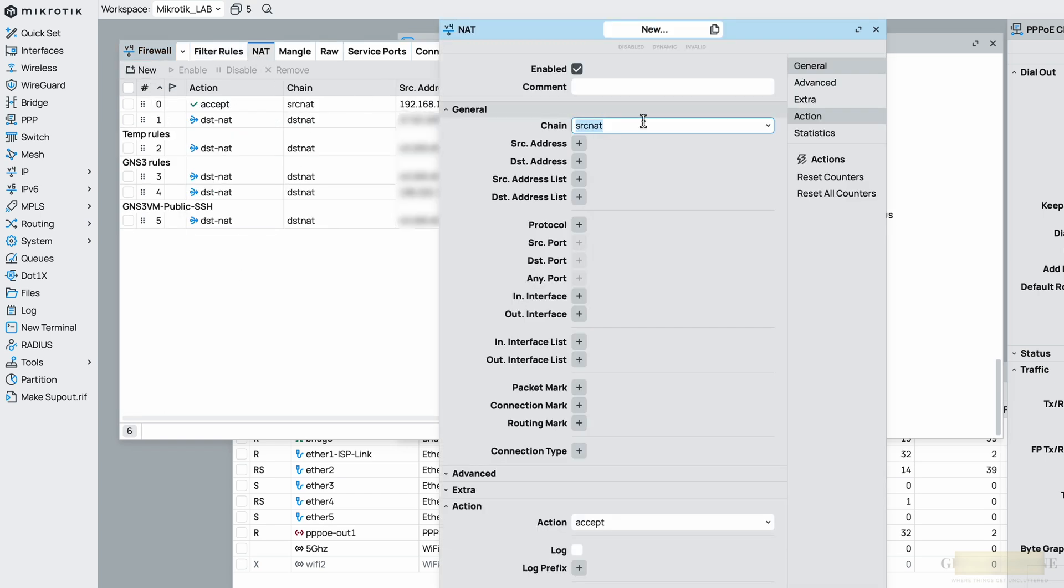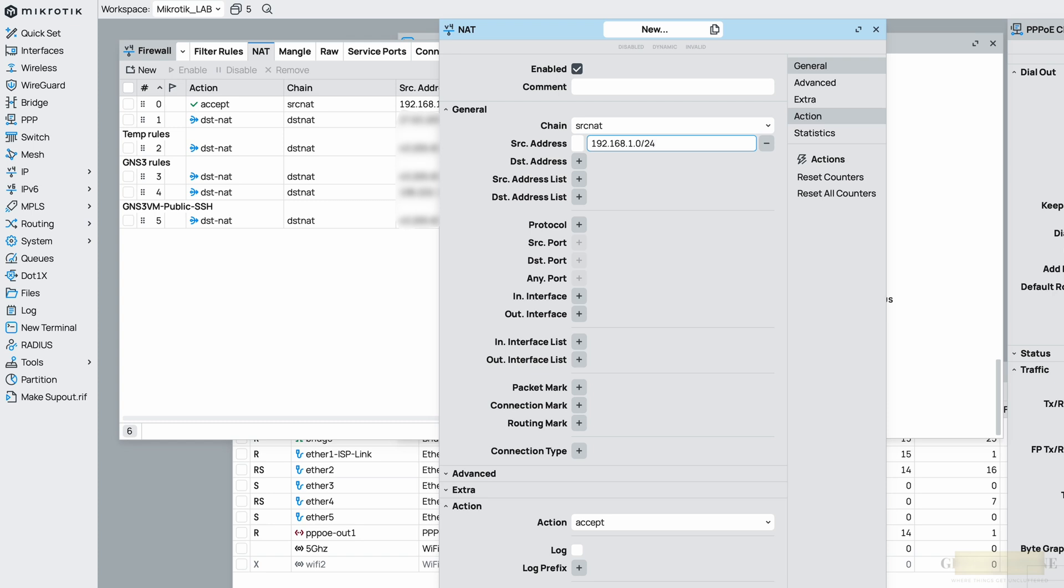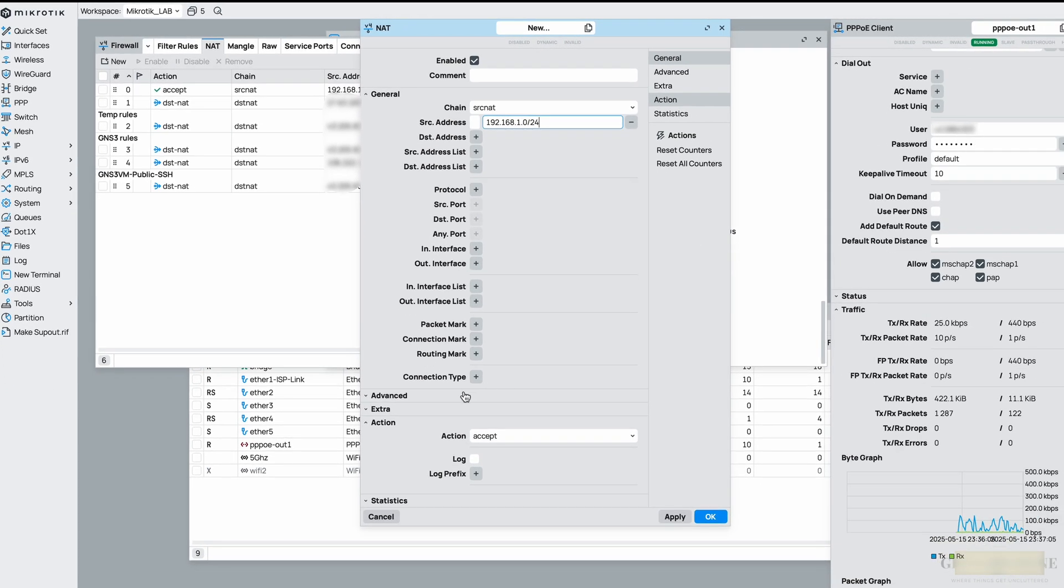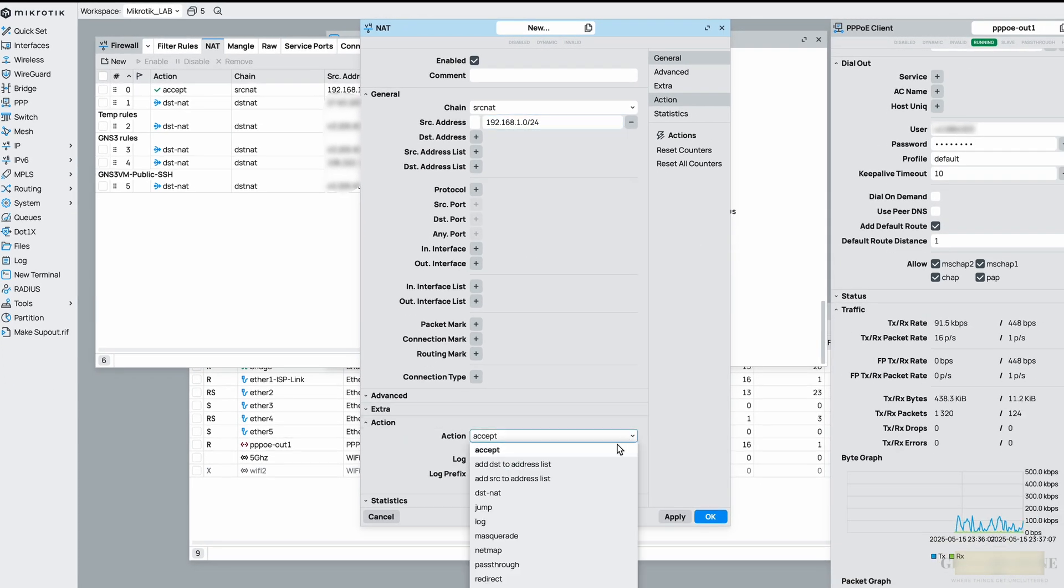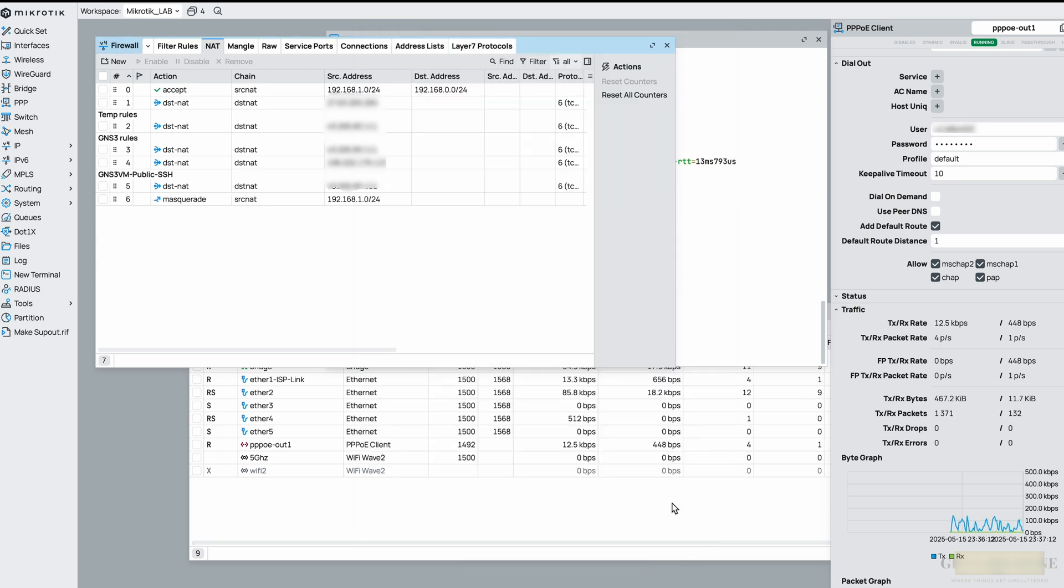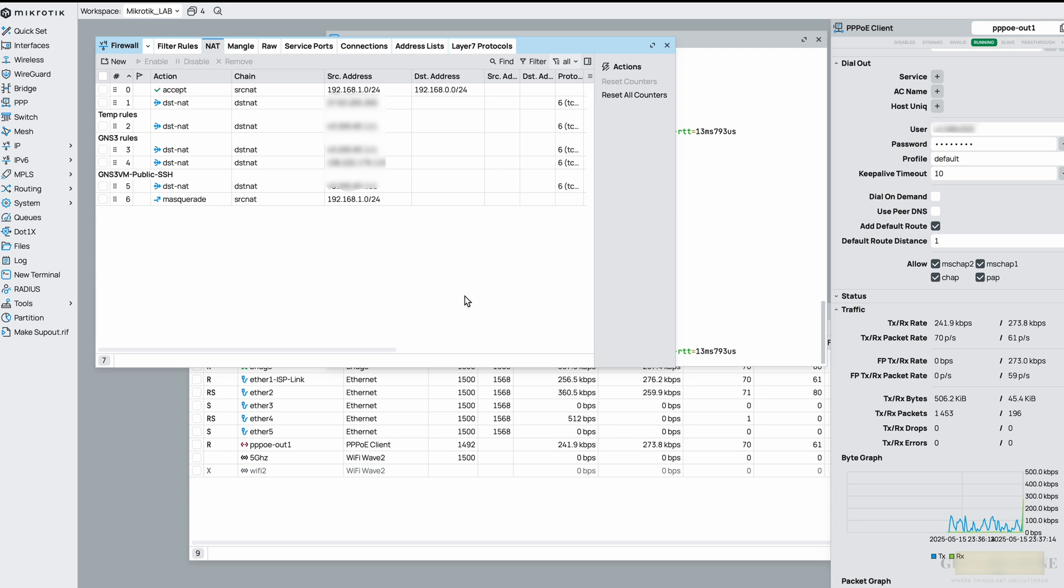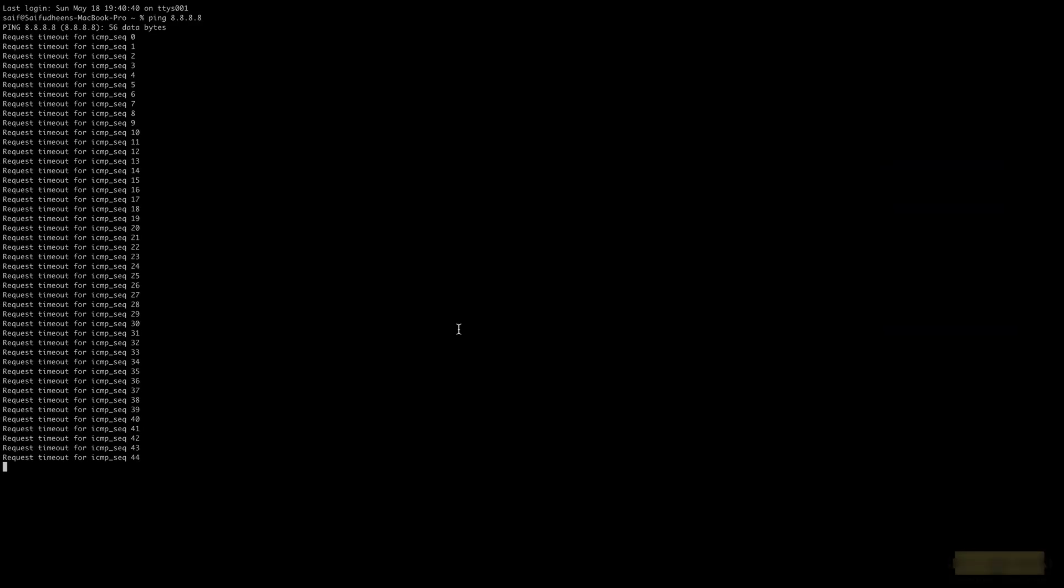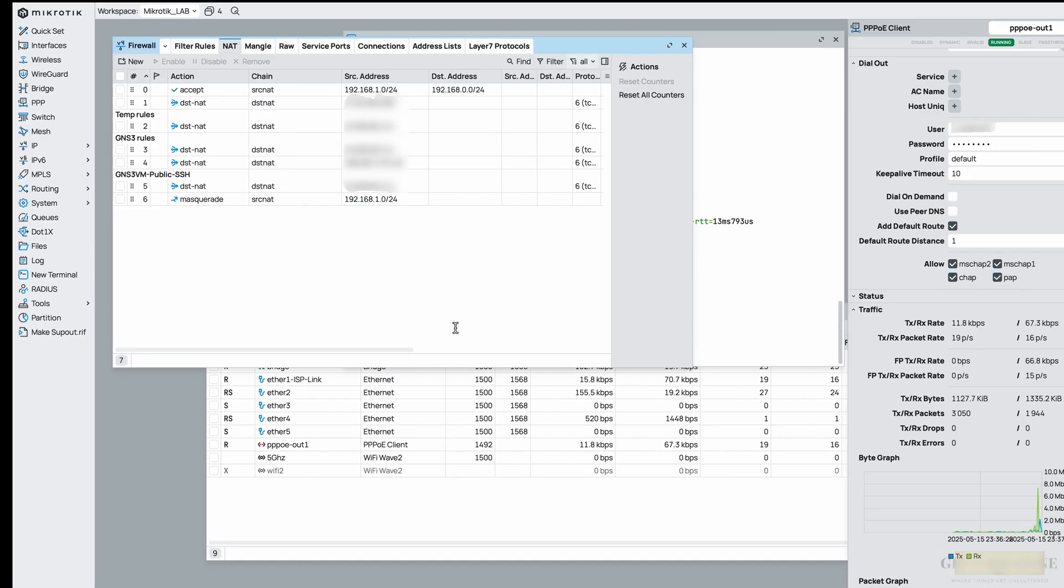Let's go to IP firewall and NAT. Click on new, change should be source NAT which is SRC NAT. In the source address let me put 192.168.1.0/24 which is my LAN IP. So if you have a different IP you may put that. And in the action it should be masquerade and click on okay. As soon as I did that you see the traffic just spiked because everything on my Wi-Fi network started talking to the internet.